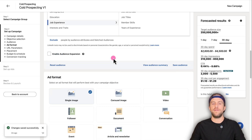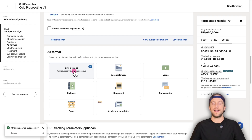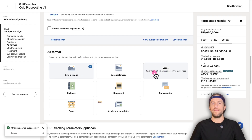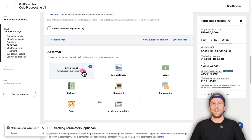Now we'll select the ad format. Depending on the post you want to promote, you'll have to select the right format. If you have a text or image post, select 'Single Image.' If you have a video post, select 'Video.' If you have an article or newsletter post, select 'Article or Newsletter.' In this example, I'm going to promote a text post, so I'm going to select single image.